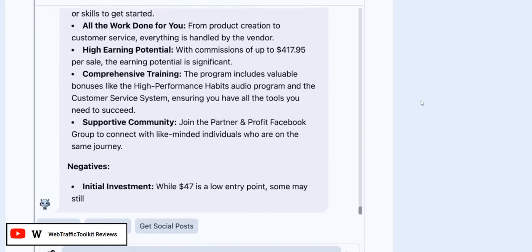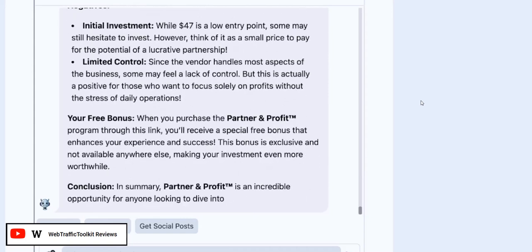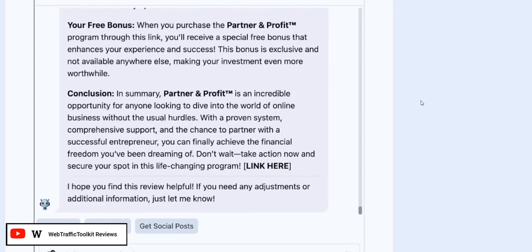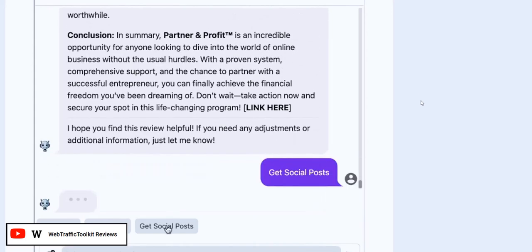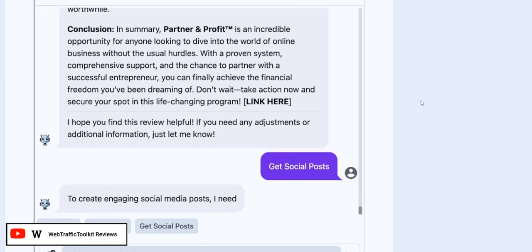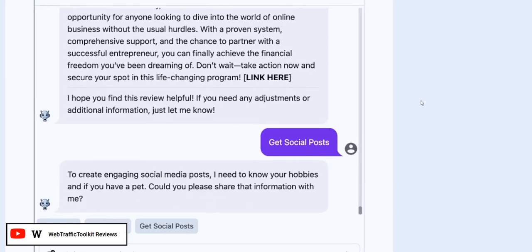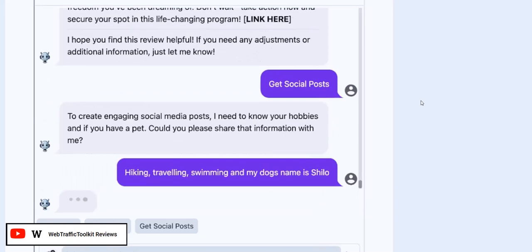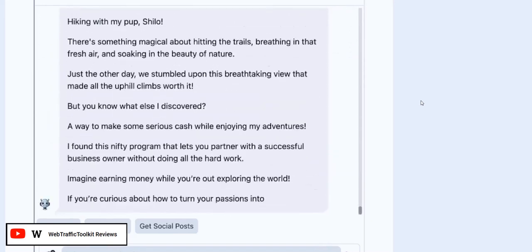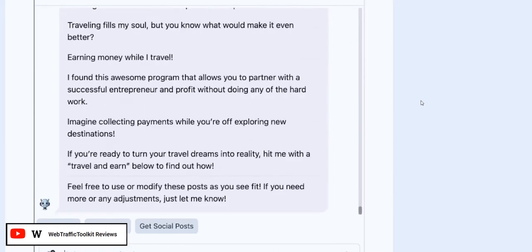You can also use the system to create a review post. It will write a detailed review post for the product you trained it on, including mentioning the bonus products you can offer to give away for free when they buy via your link, and it will create the bonus product for you. So it's essentially a bonus page and review page creator with bonus products, all created with AI trained on copy-pasted information from a sales page.